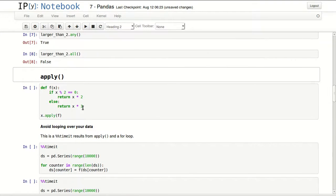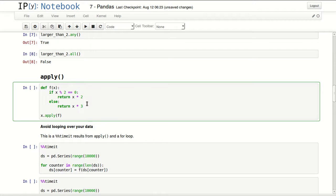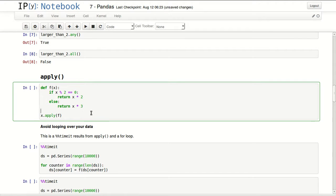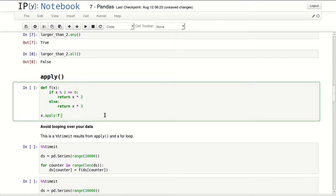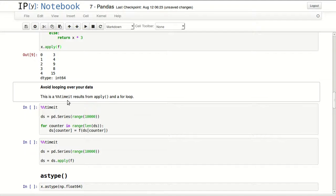Apply. In here I have a function that checks if a number is even and multiplies it by 2, and if it's odd, it will multiply it by 3. I can apply this function to my series without looping over series and applying it item by item. x.apply and pass the function that you want to apply to your series. This will return my series after we apply this function to each item.